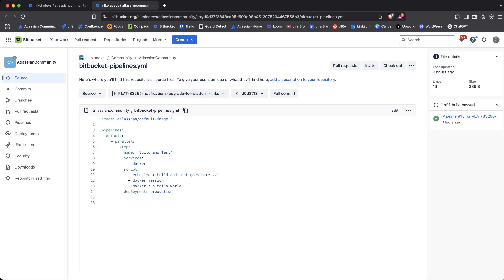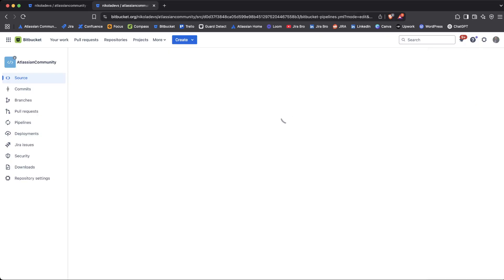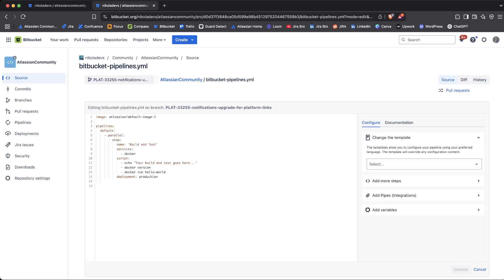Currently we are on this branch that I previously created when I made a commit using the Jira issue key, so I can show that commit within my Jira issue. If we go with the Edit option here, we'll be able to modify this YAML file, and that's what we're going to do.